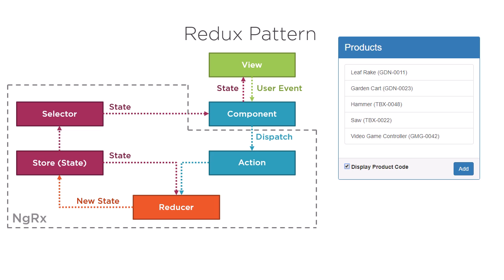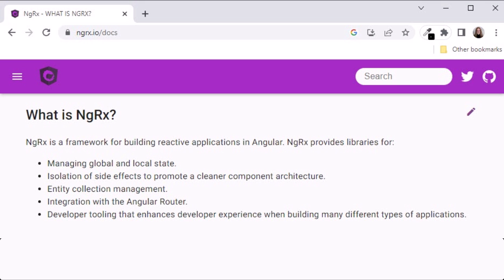Our example here is a simple one. We can use this pattern for more complex interactions, such as multiple component communication, loading data from a backend server, and create, update, and delete operations. NGRX is a framework for building reactive applications in Angular. NGRX provides state management, isolation of side effects, and much more.